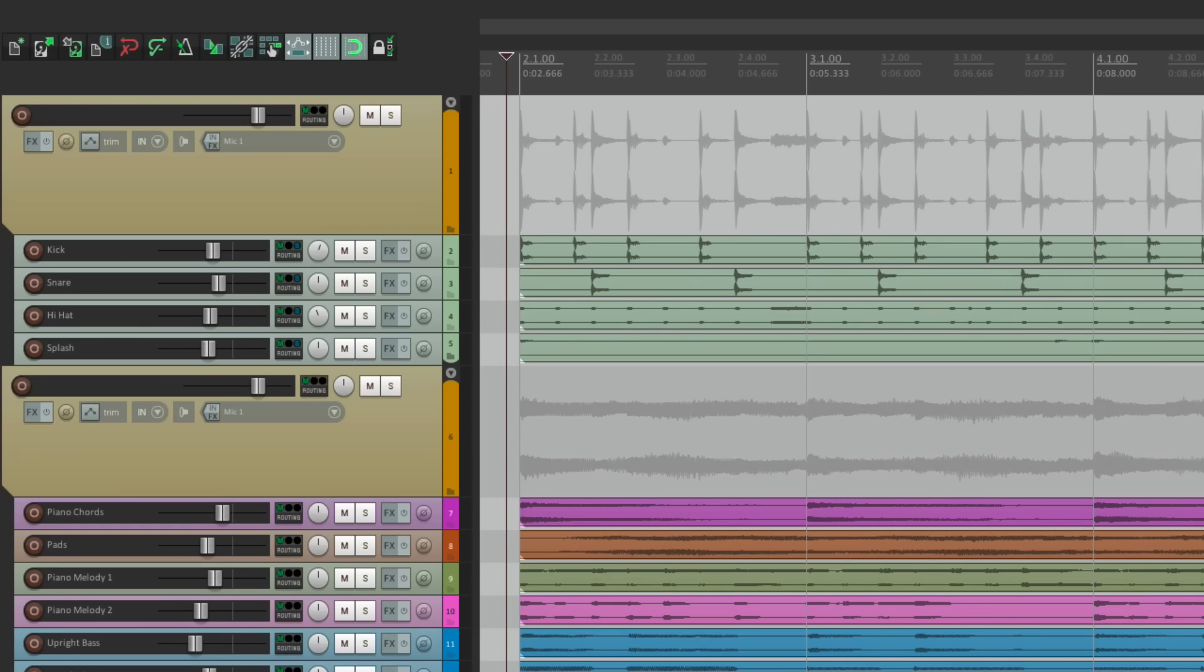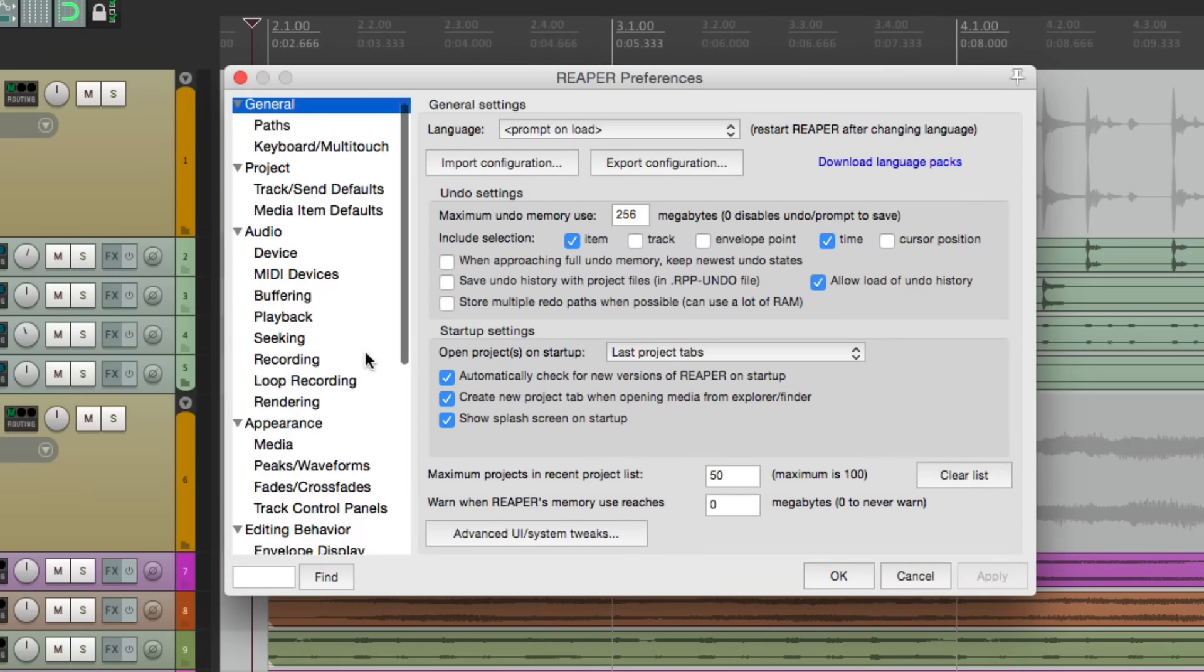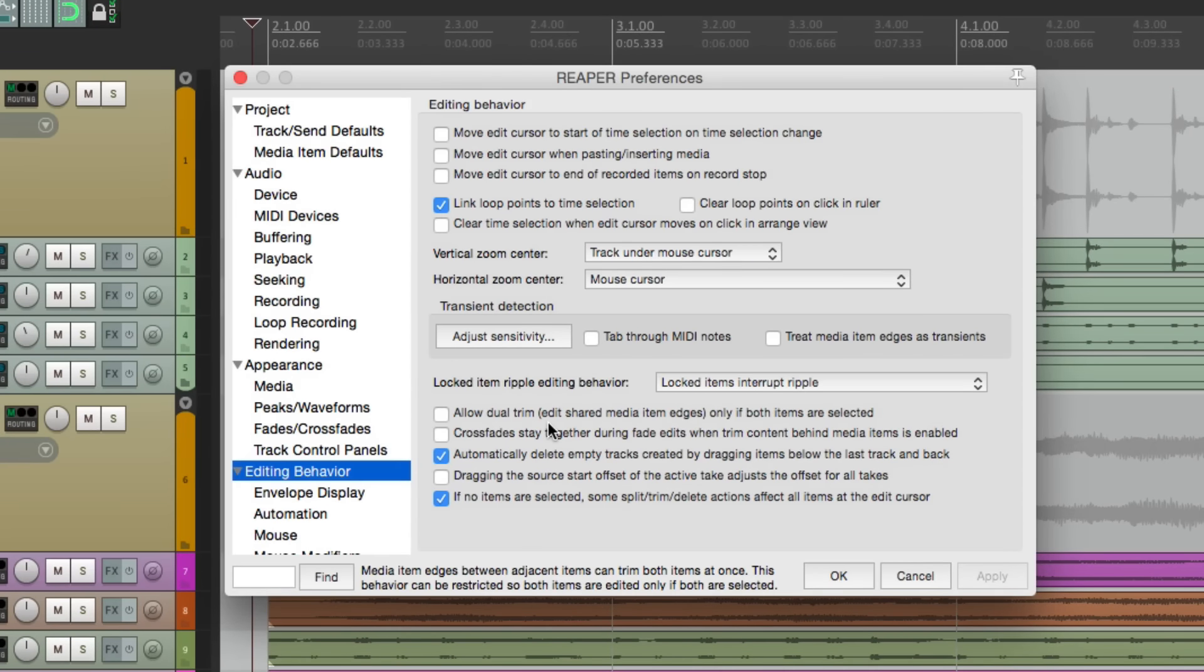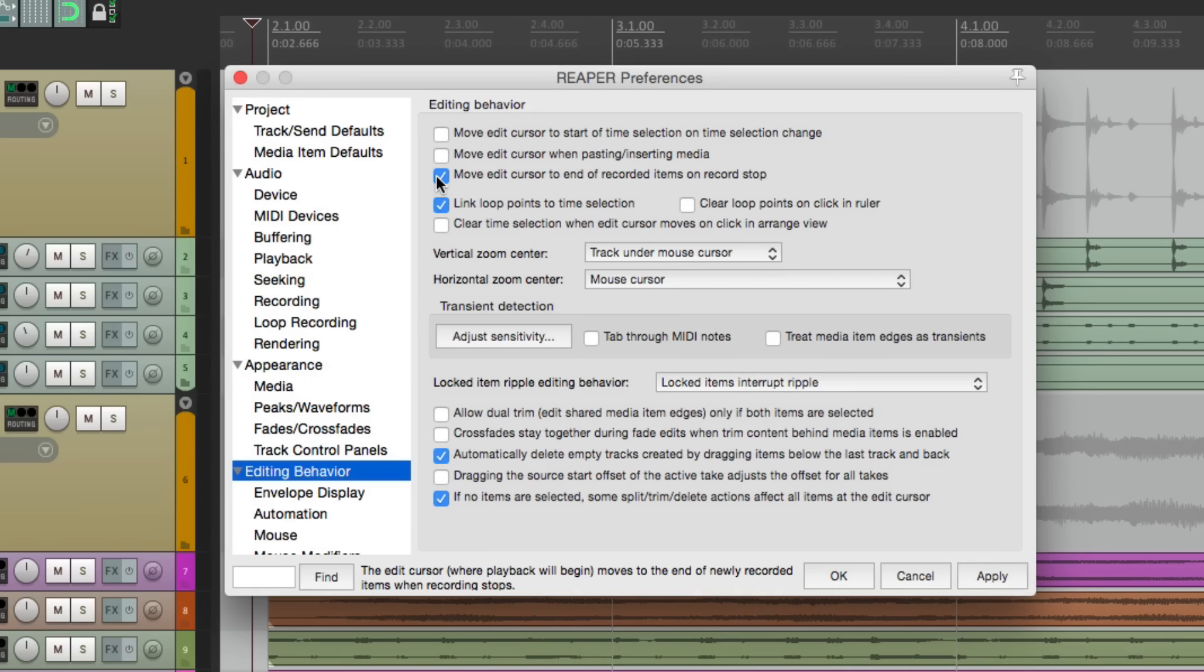If we go to our preferences and we go down here to editing behavior, you'd think it would be here. In fact, there is an option, right here, to move edit cursor to the end of the recorded items on record stop. This will create the behavior that we want, but only when recording. It doesn't work for playback.